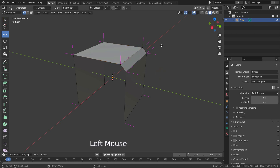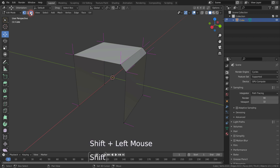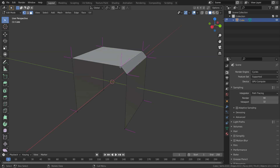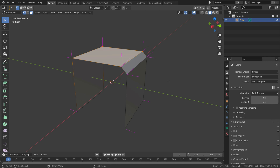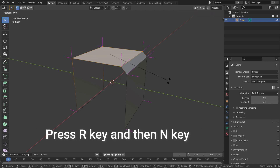It's going to affect every face the vertex is part of. If you want to rotate only one split normal, firstly enable vertex and face selection mode both — to do this, hold Shift and click on the face selection mode. Now we can select faces and vertices together. To edit one split normal, select the vertex we want to edit, then hold Shift and select the face whose normal we want to edit. Now press R key and then N key.